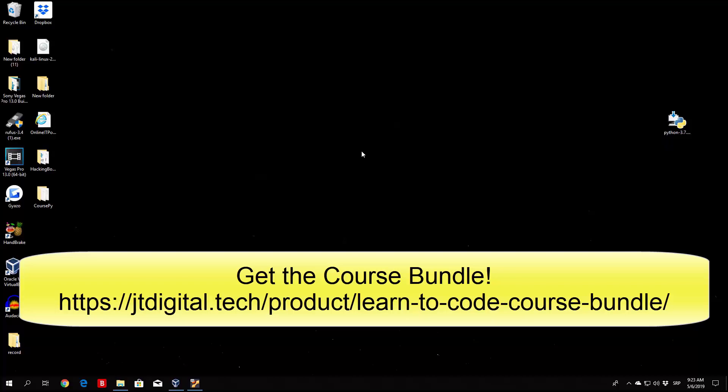First of all, let's talk about who this course is for. Well, for example, if you are a student and you want to learn some Python programming, this will be a perfect course for you because we are going to cover everything from the very beginnings of Python programming to some more advanced stuff later on.